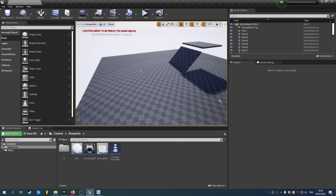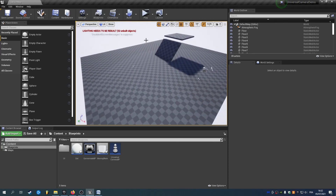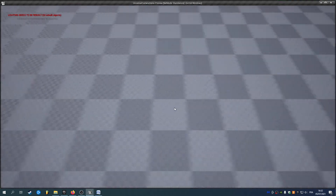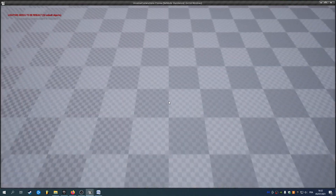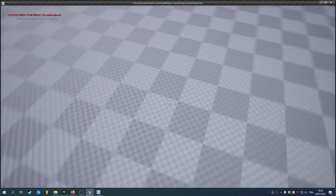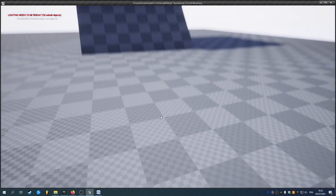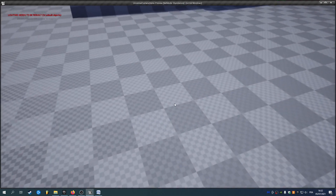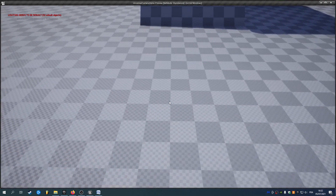Hi everyone, here's a quick presentation of the Universal Camera plugin. As you can see, I can move around with smooth movement and rotate the yaw, rotate the pitch and zoom with some scaling, and do a bunch of other things which I'm going to show you.